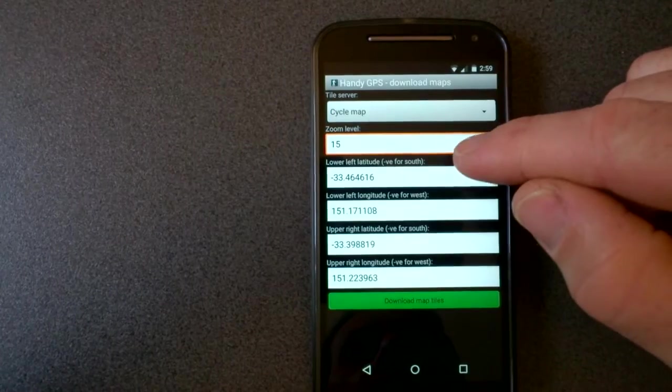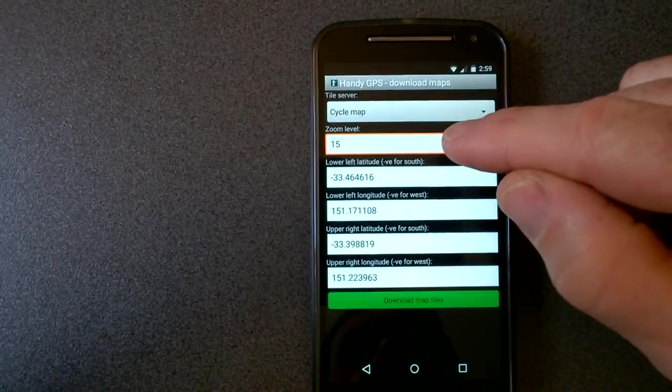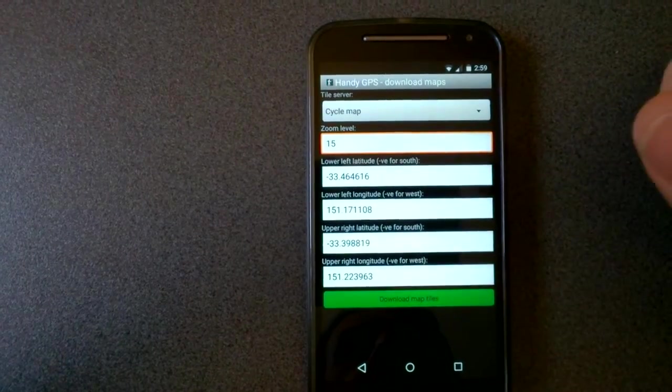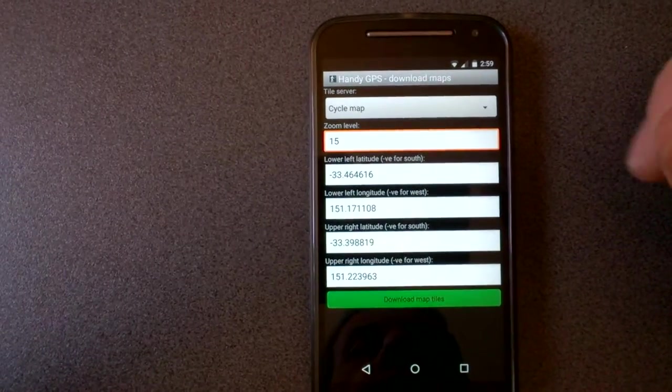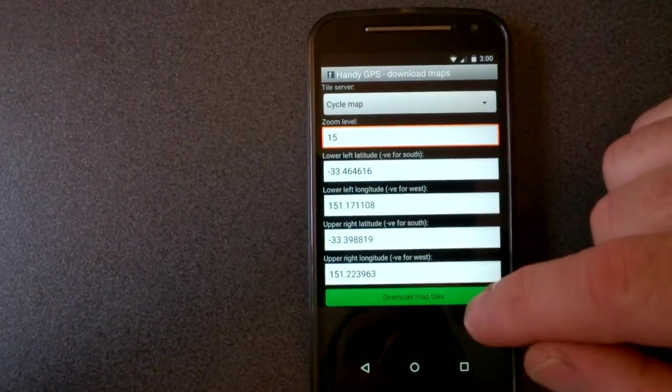So the defaults are already set up for the zoom and the bounding box of the area you want to download when you come from the Google Maps page.